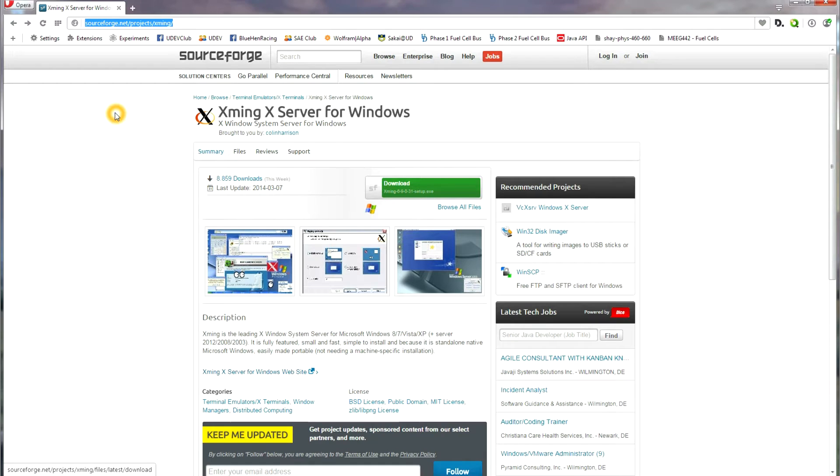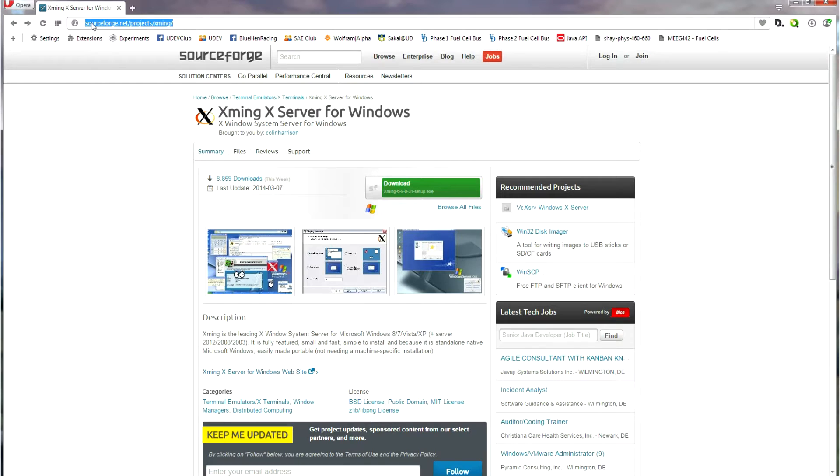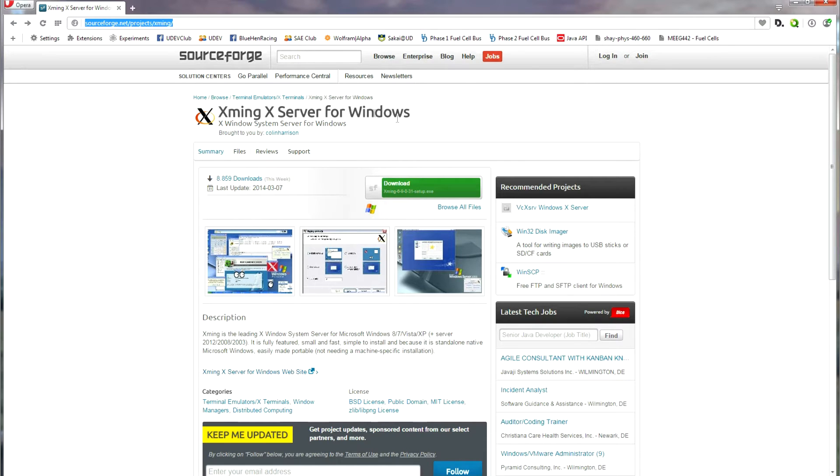The first step to installing XMing is to download it, but as this can be confusing, I'll help you through this process. First, go to this link, sourceforge.net/project/XMing, the link is in the description, and click on Download right here.